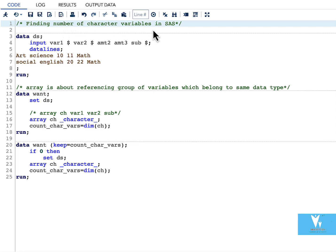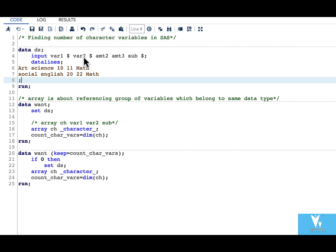Let us try to understand this through an example. Here I have a data step in which I have five variables. Out of these five variables we have three character variables.